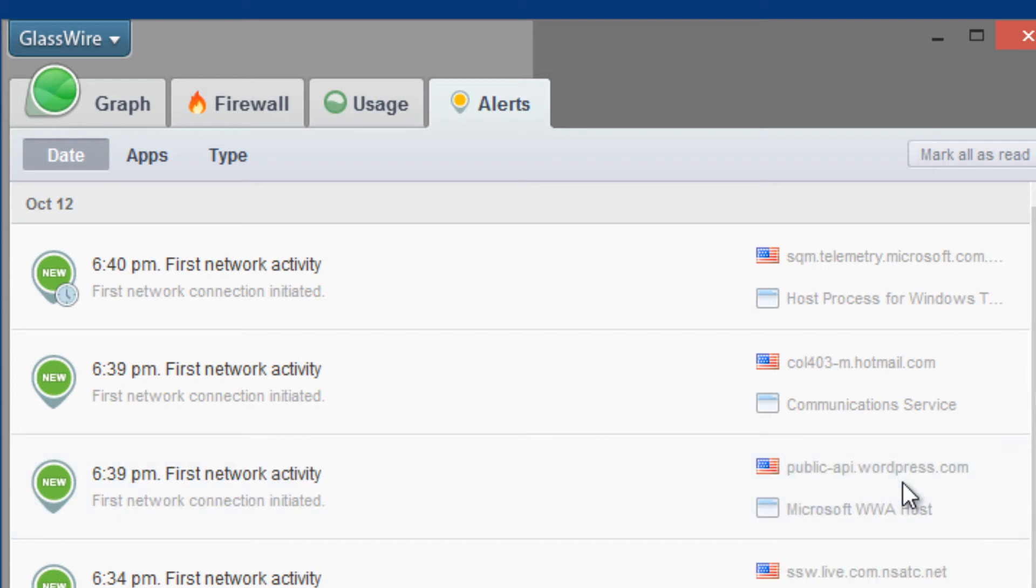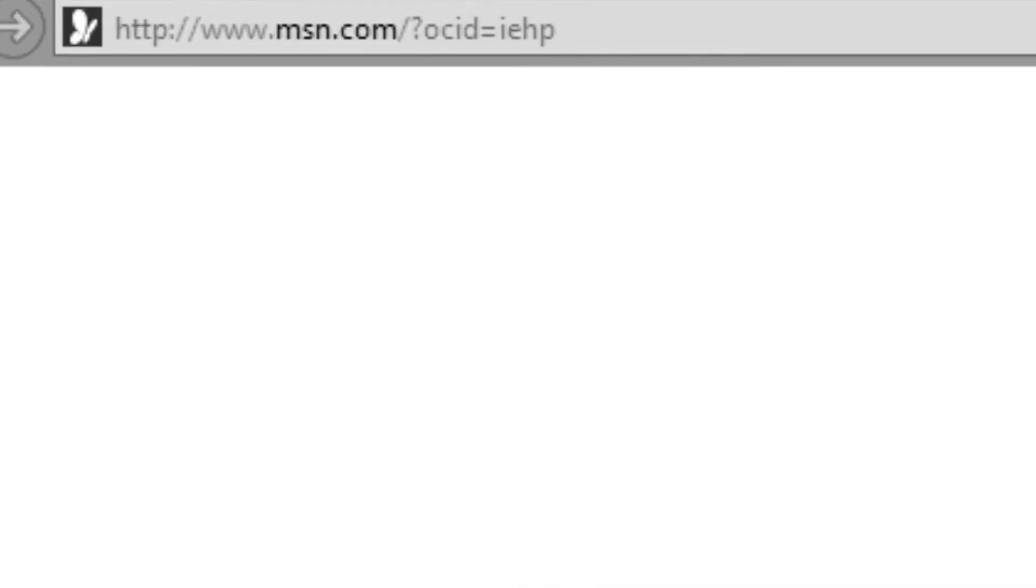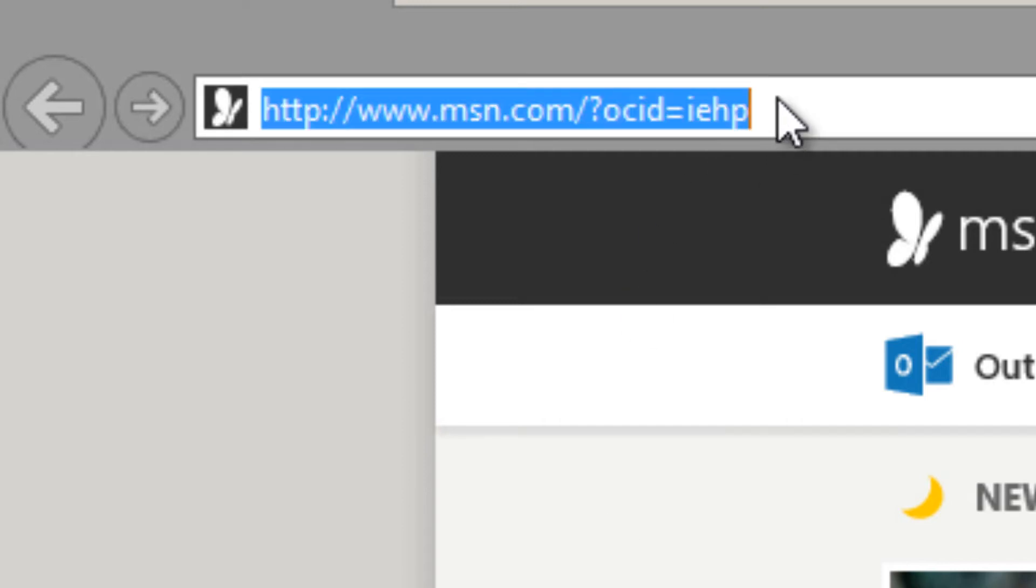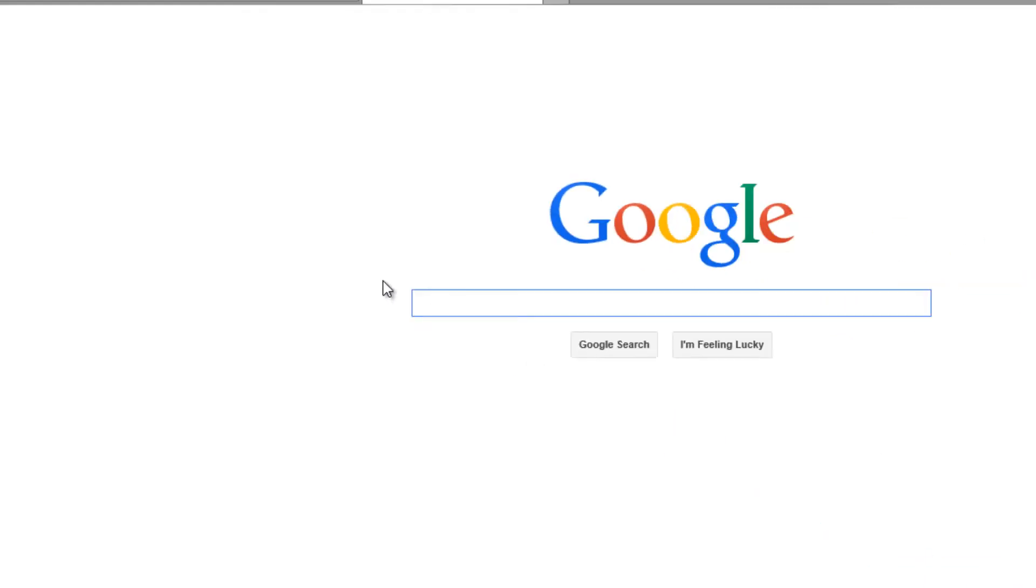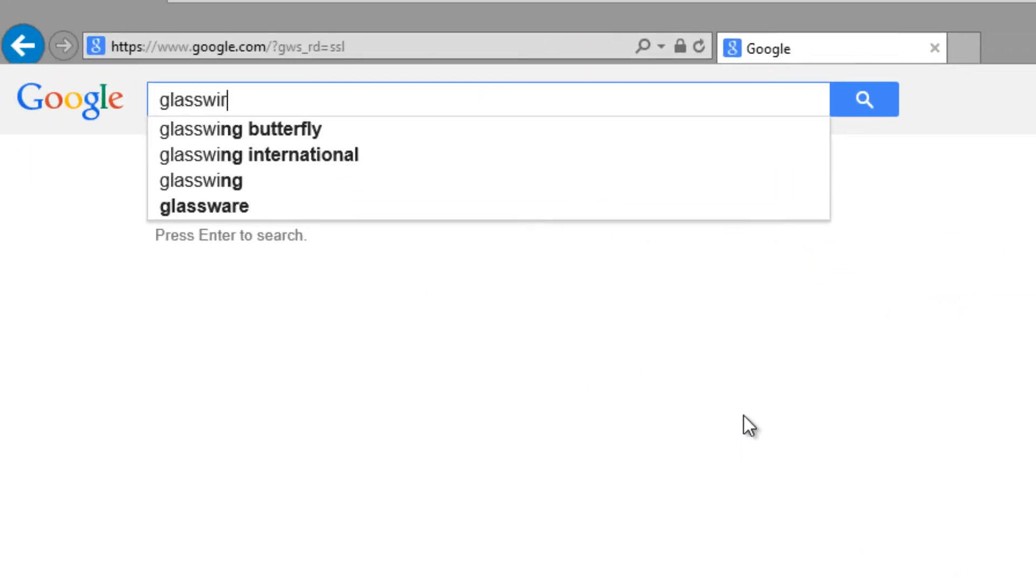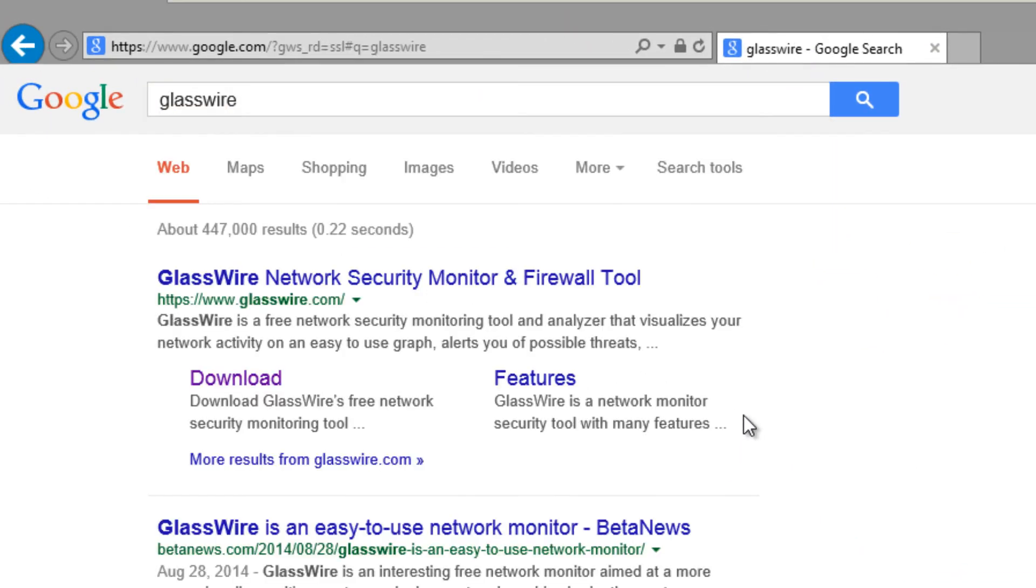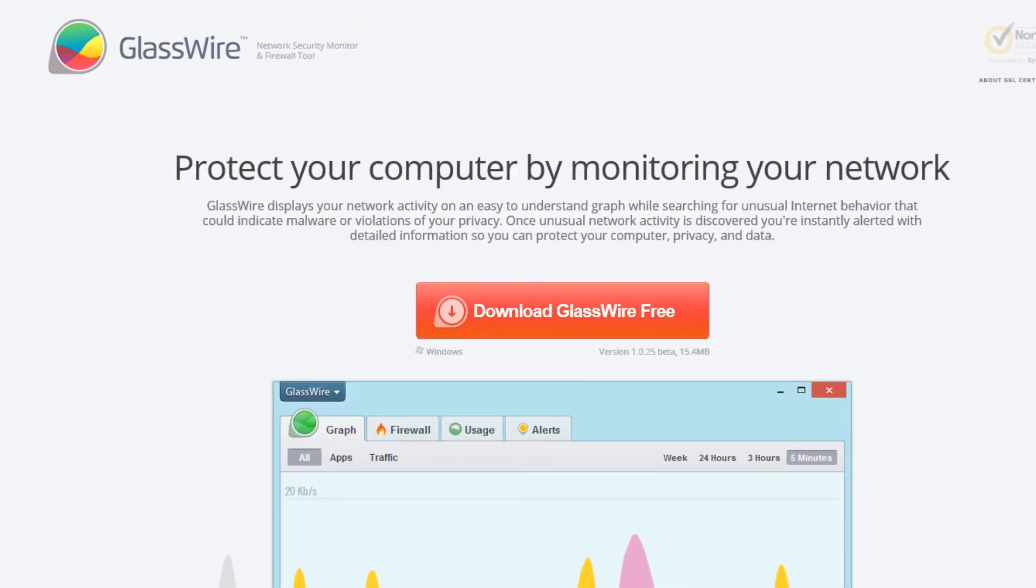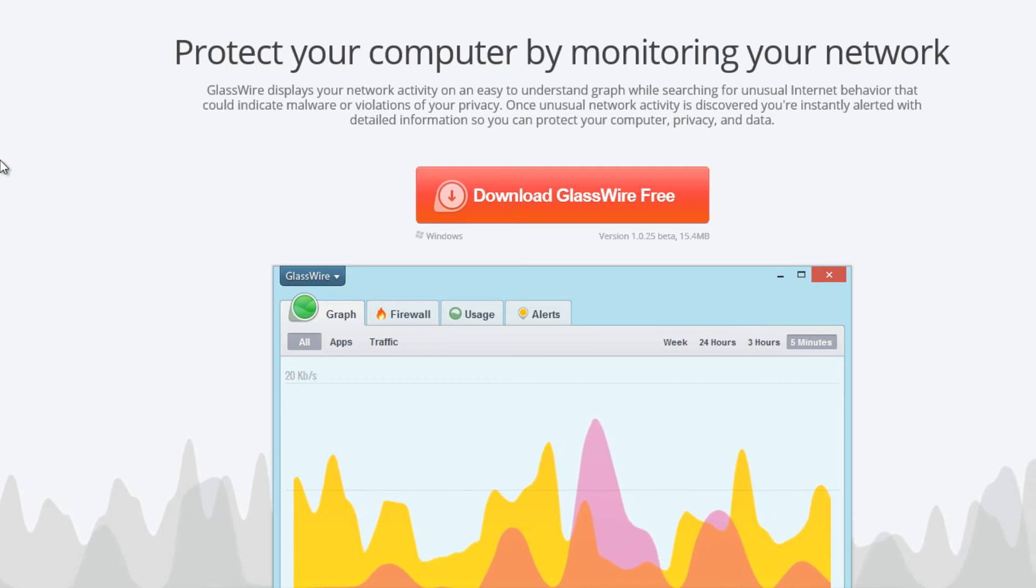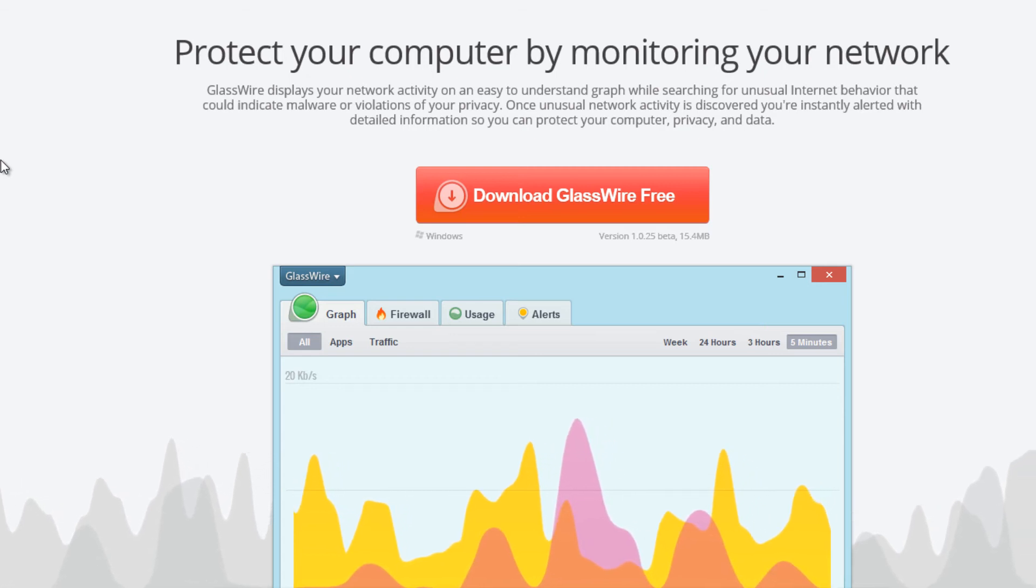So the app of the week is GlassWire, which is free, excellent application. I advise everyone to get it if you want to actually know what's going on. You could just go to Google and search for GlassWire, network security monitoring. It's free. This is the app of the week and I have two thumbs up for this.